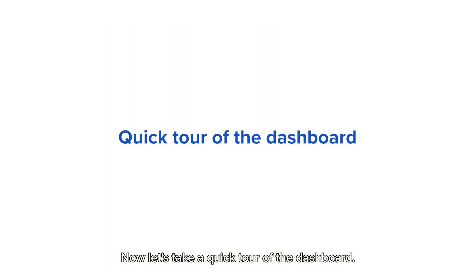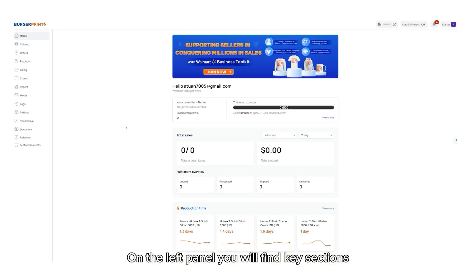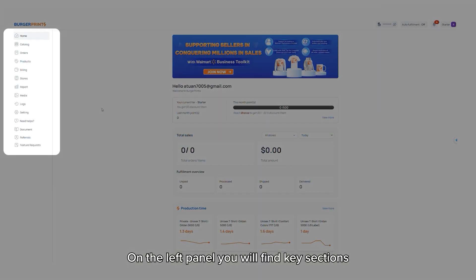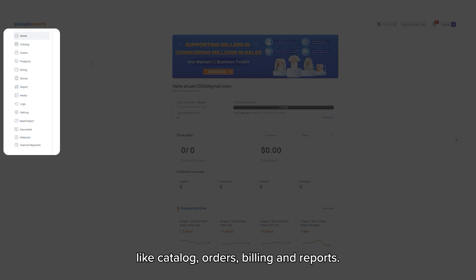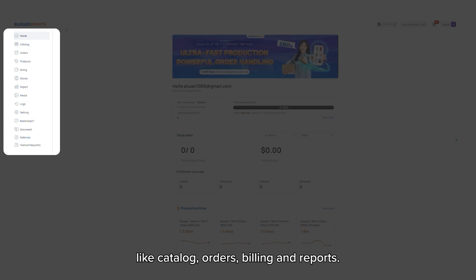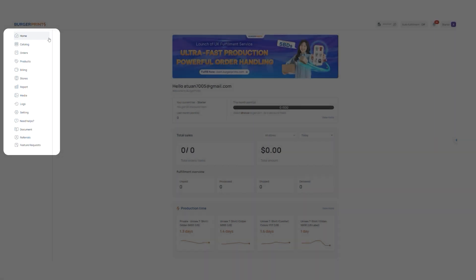Now let's take a quick tour of the dashboard. On the left panel, you'll find key sections like catalog, orders, billing, and reports.